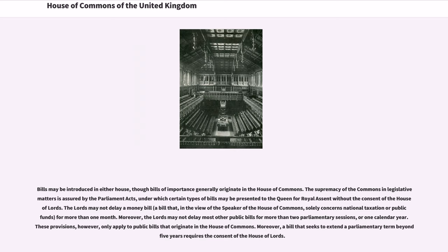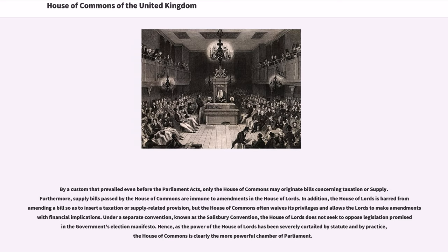Moreover, the Lords may not delay most other public bills for more than two parliamentary sessions, or one calendar year. These provisions, however, only apply to public bills that originate in the House of Commons. Moreover, a bill that seeks to extend a parliamentary term beyond five years requires the consent of the House of Lords. By a custom that prevailed even before the Parliament Acts, only the House of Commons may originate bills concerning taxation or supply. Furthermore, supply bills passed by the House of Commons are immune to amendments in the House of Lords.